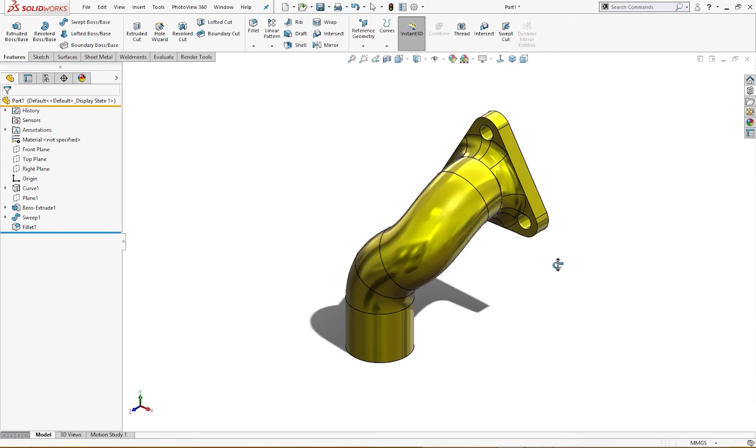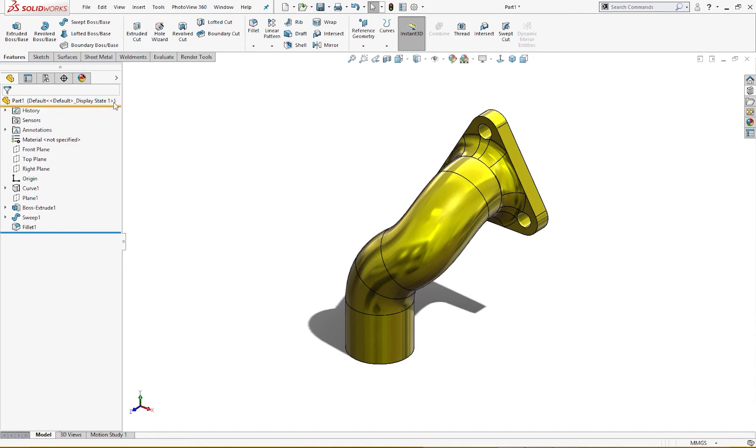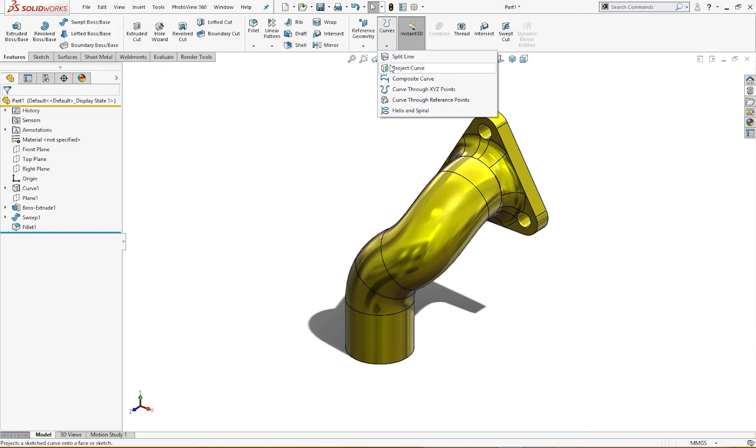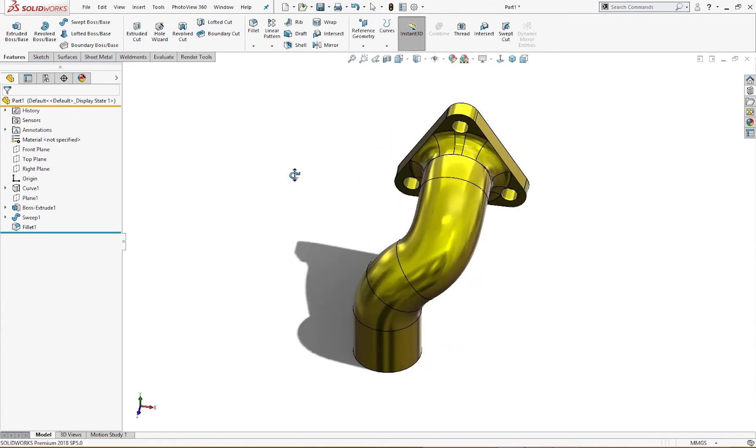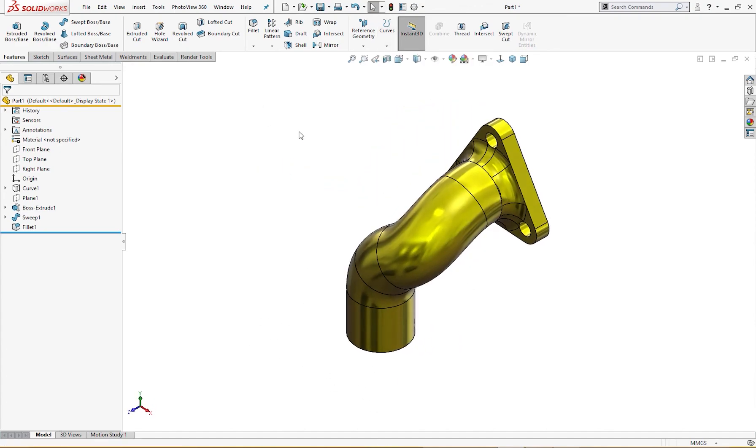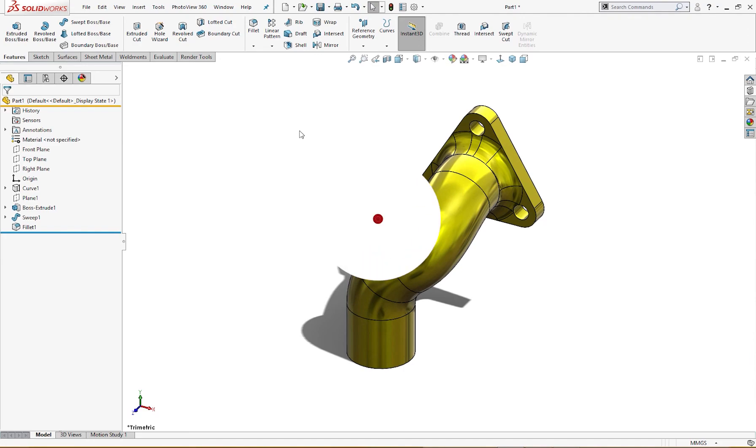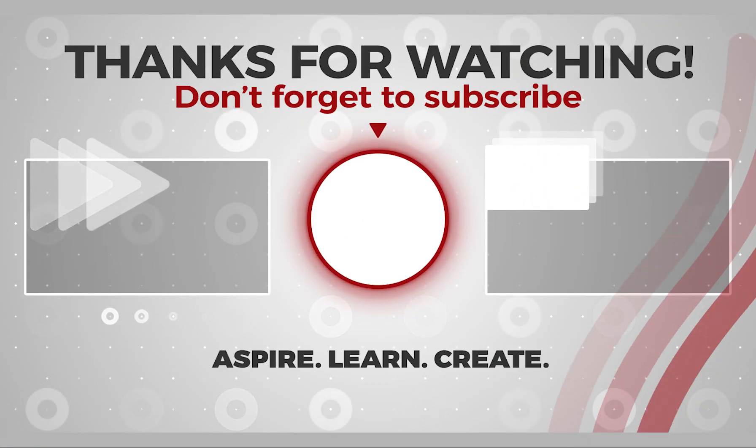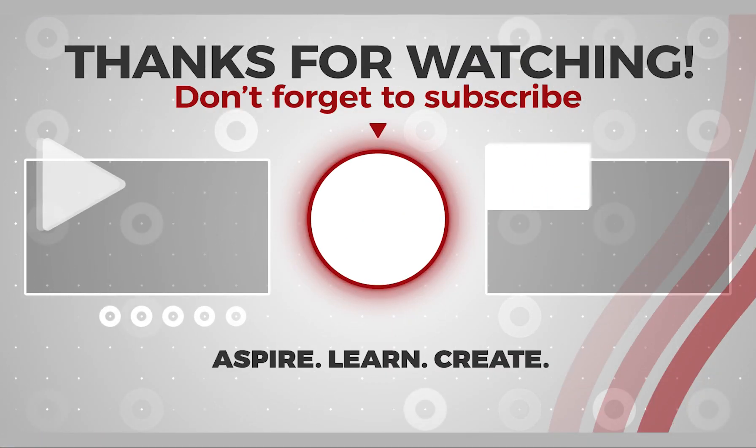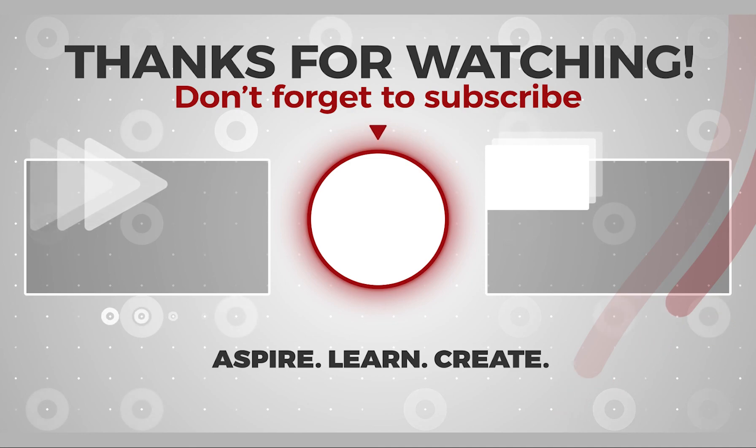We use two main features: swept boss base and the project curve. Thanks for watching, I hope you enjoyed it. Please subscribe.